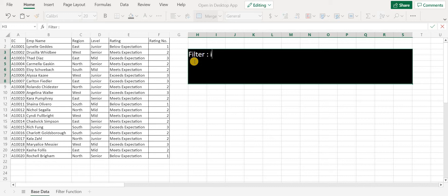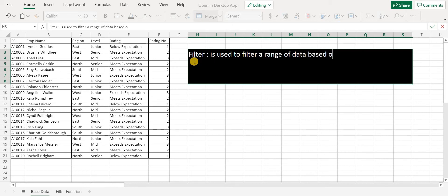FILTER function in Excel is used to filter a range of data based on the criteria specified.